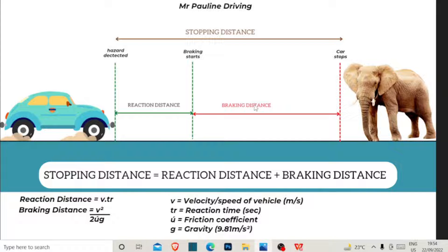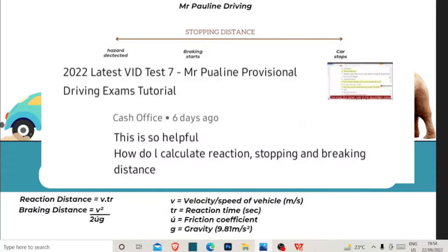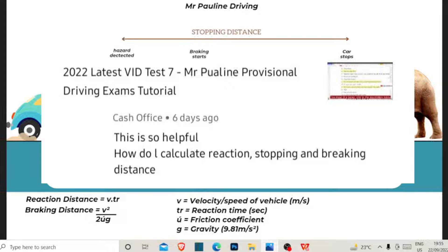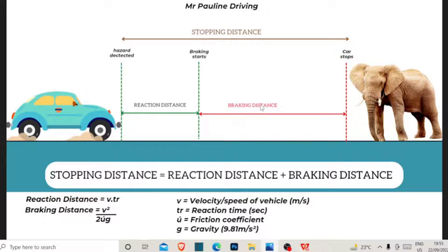Someone asked me how to calculate the total stopping distance, the reaction distance, and the braking distance, so I made this video hoping to help that person. Now I want you to understand that there are formulas for calculating the braking distance and the reaction distance. You also need to understand that the stopping distance equals the reaction distance plus the braking distance.